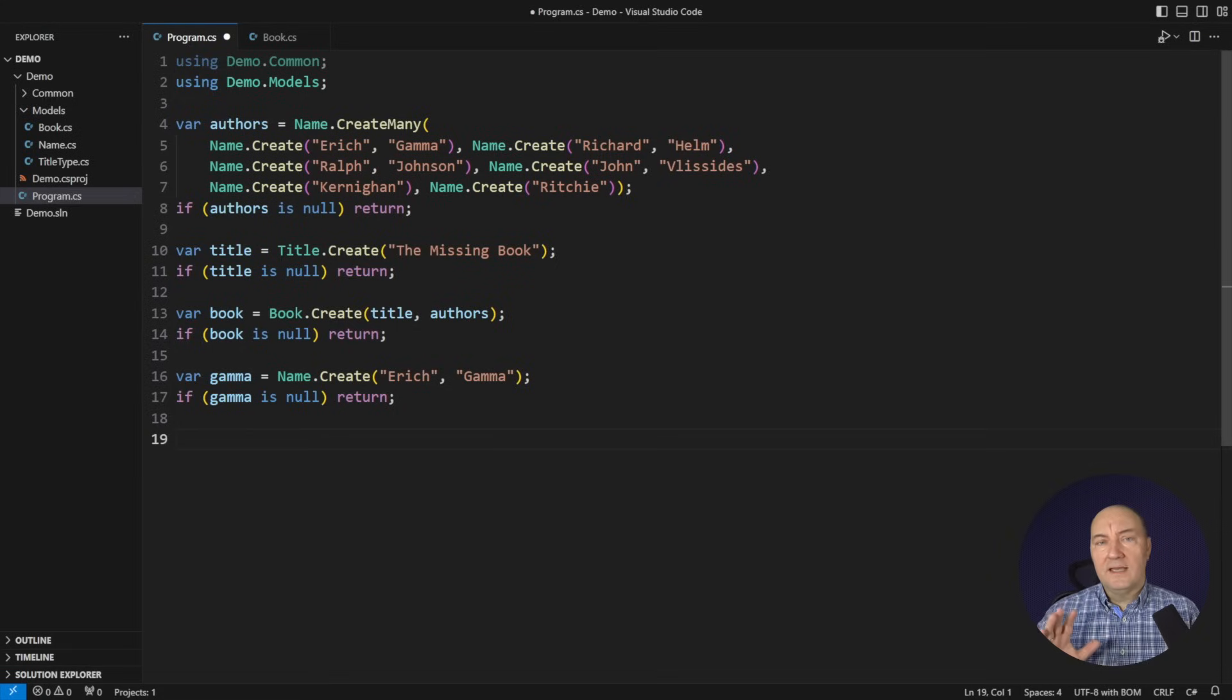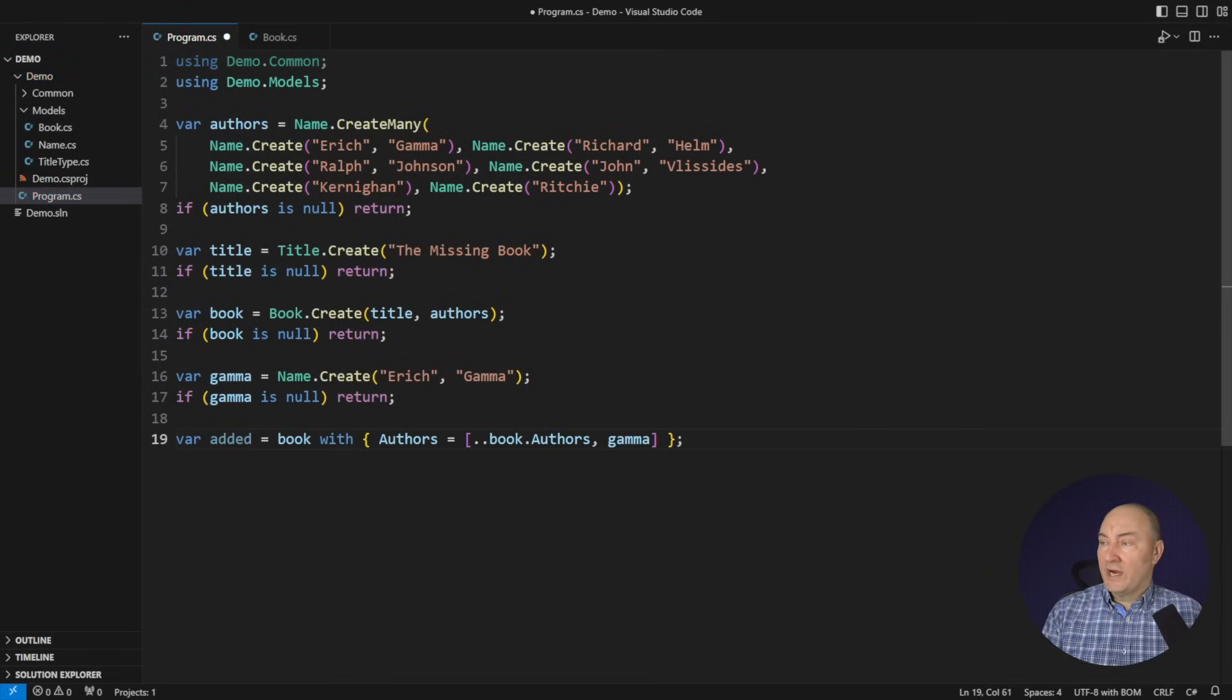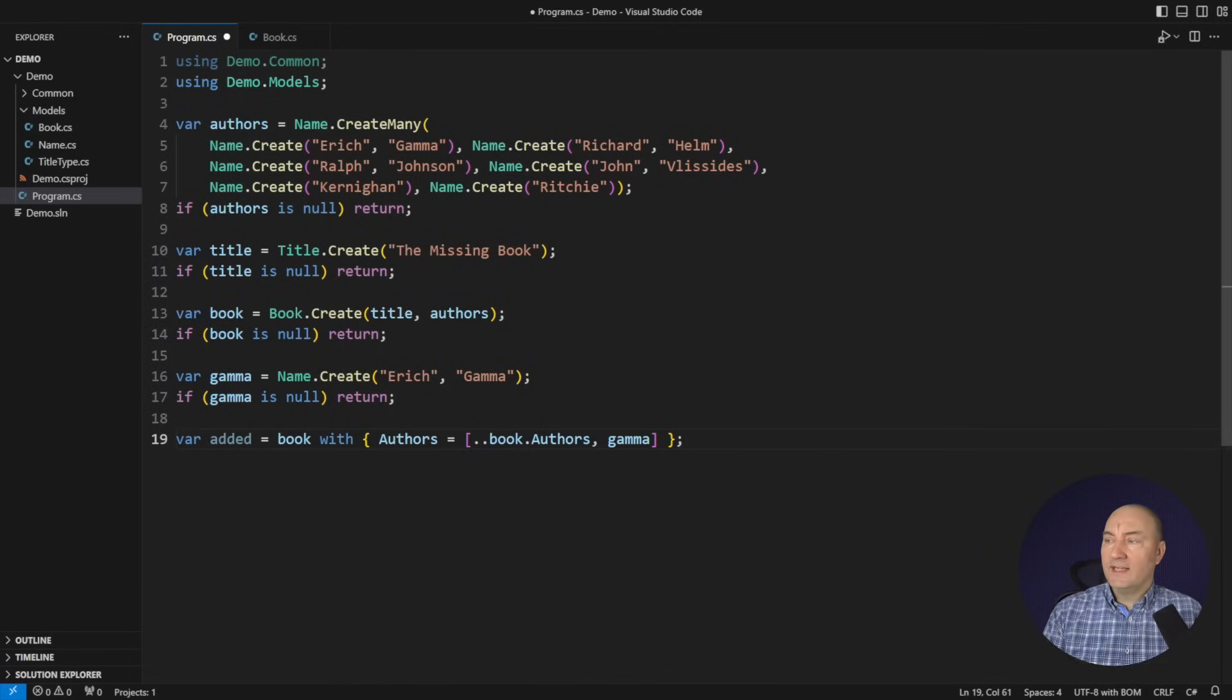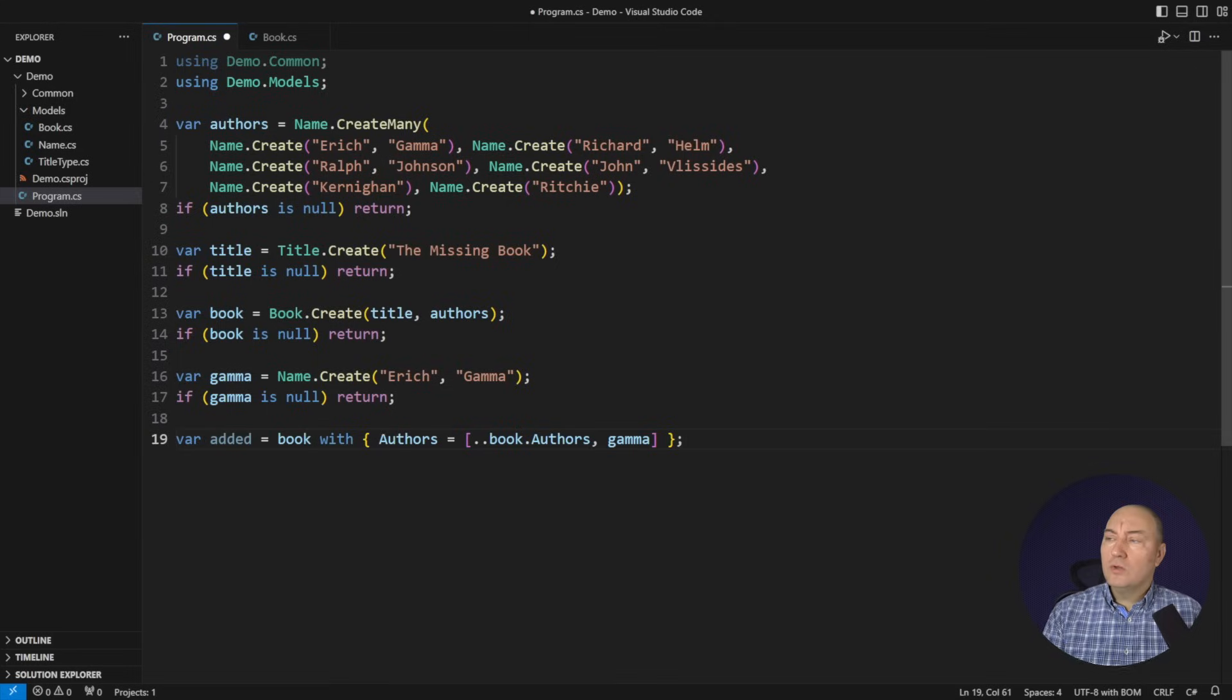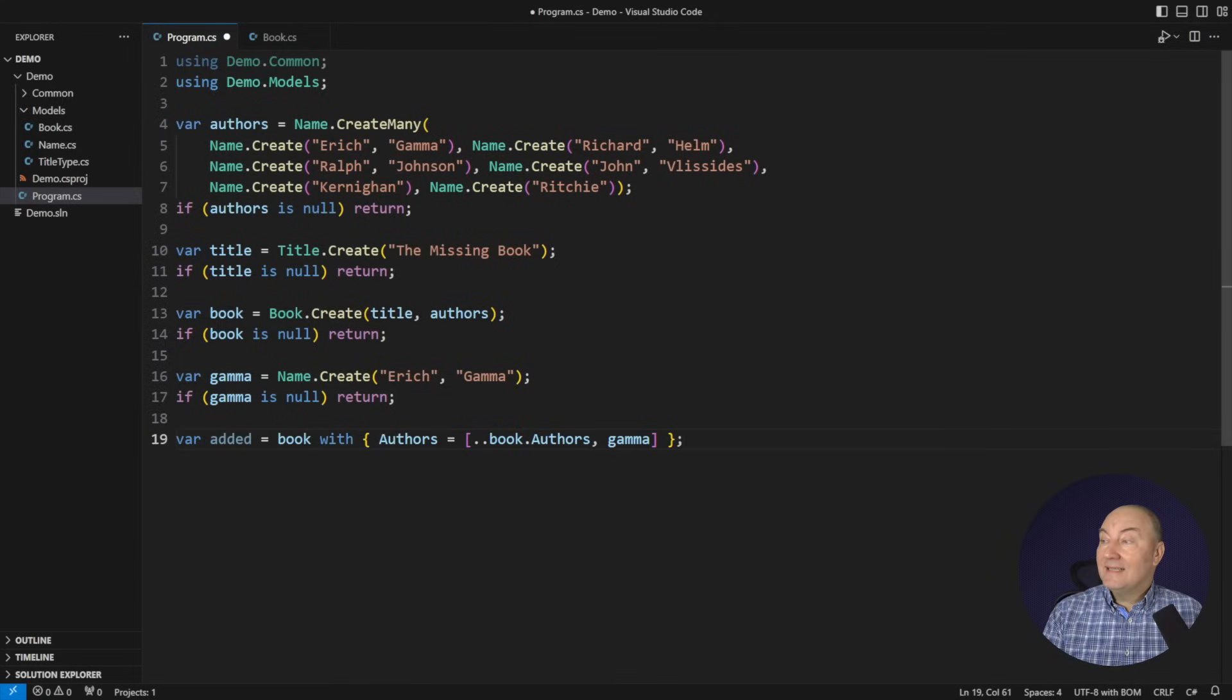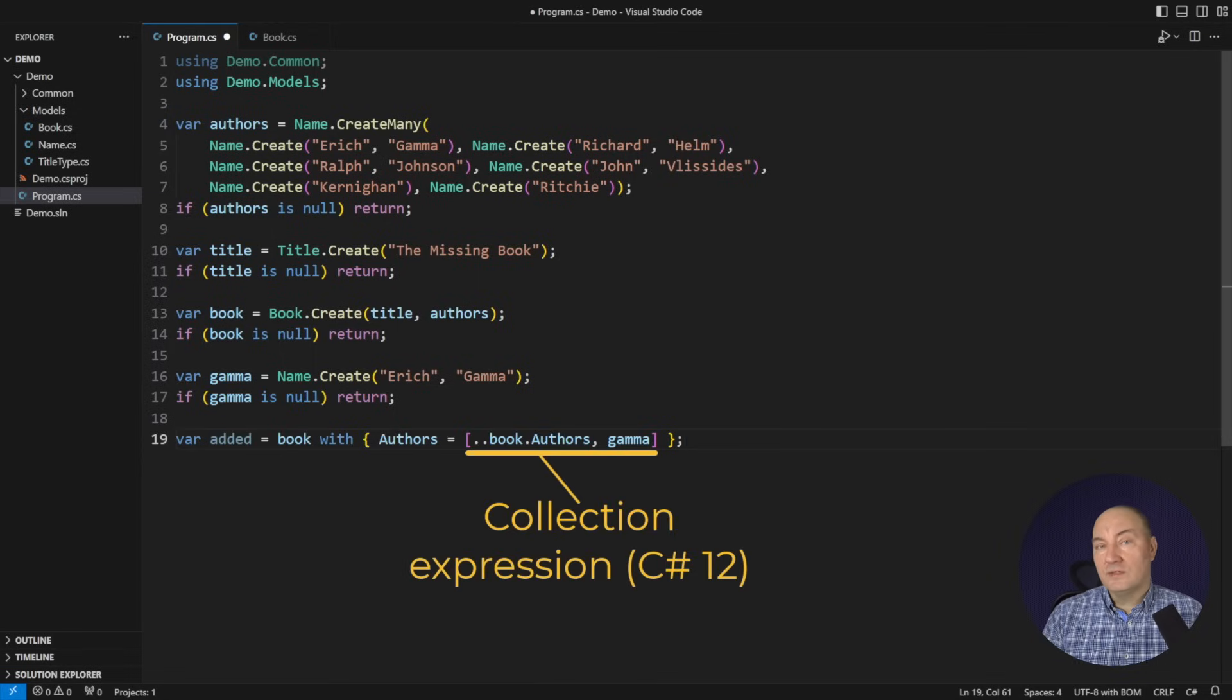In that light, C-sharp defines with expressions. Watch this. I can create a new book with authors consisting of all the authors from the existing book and one object added at the back. Collection expressions are quite new in C-sharp, and I would suggest you to learn how they work.